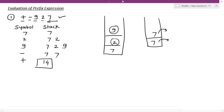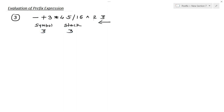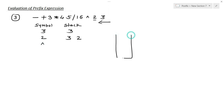Let's see another example. The expression is: minus plus 3 into 4 5, division 16, exponential 2 and 3. Let's start scanning the symbol from right to left. The first symbol is 3, it goes into the stack. The next symbol is 2, it goes into the stack. The next symbol is the exponential operator. In the stack we have 3 and 2.